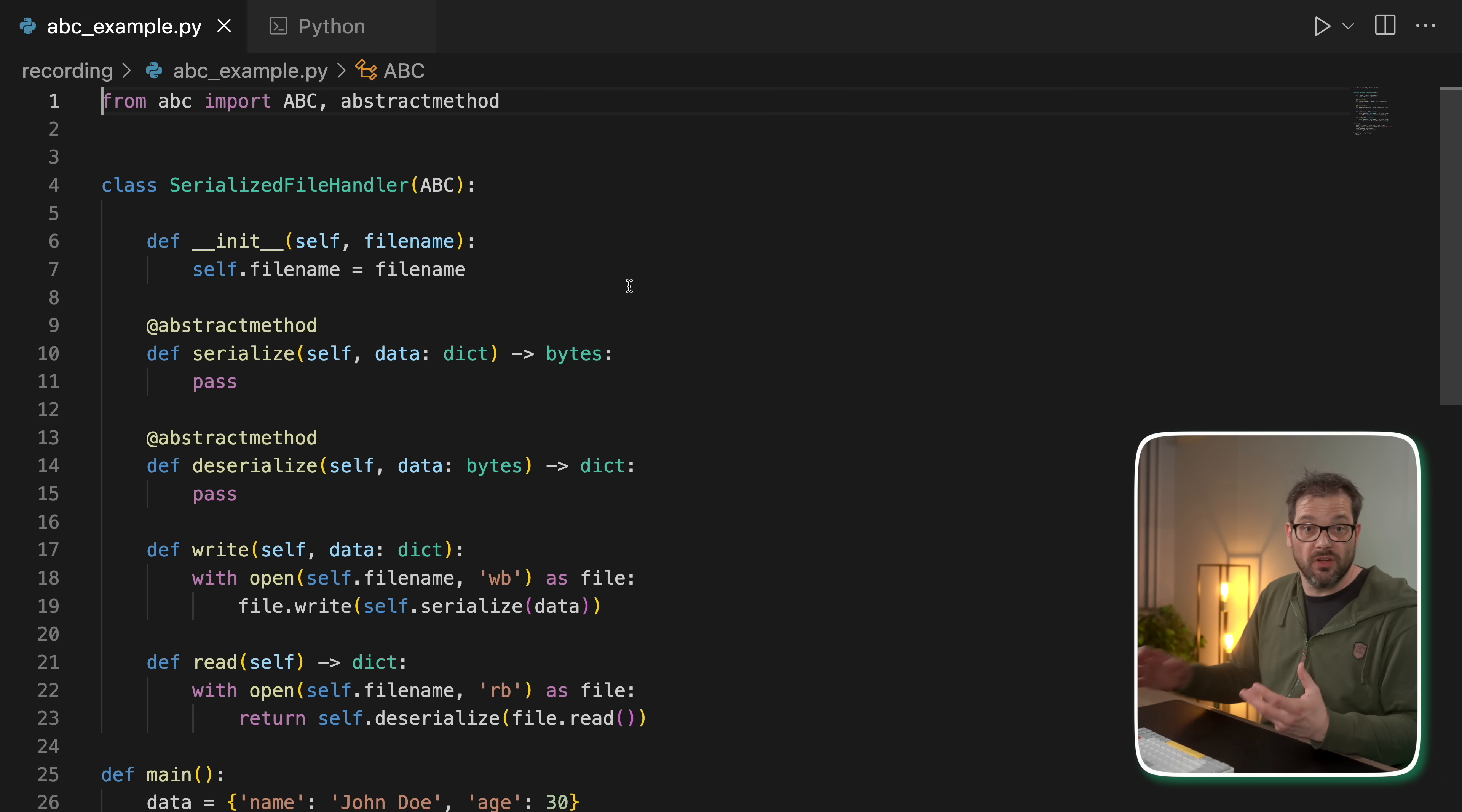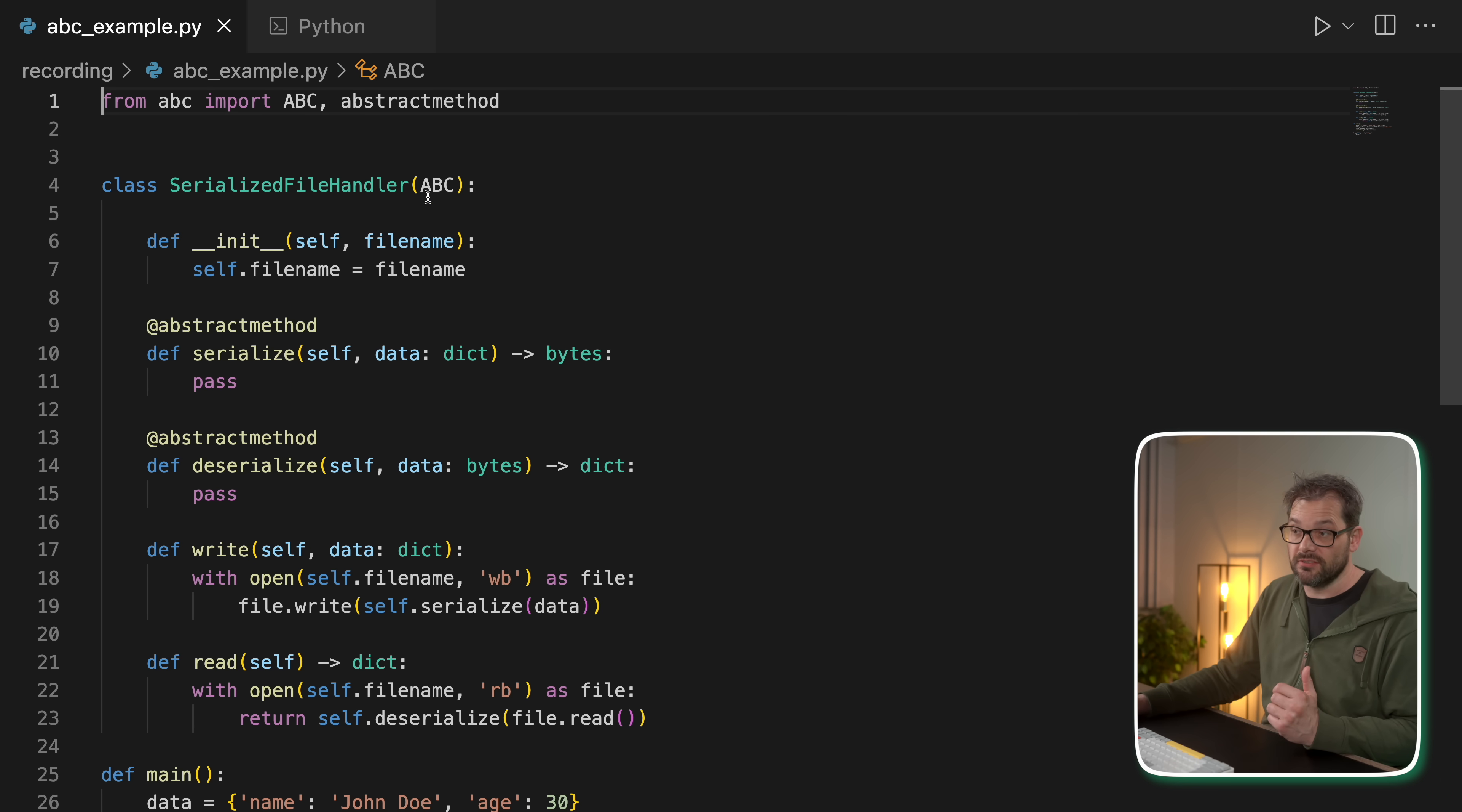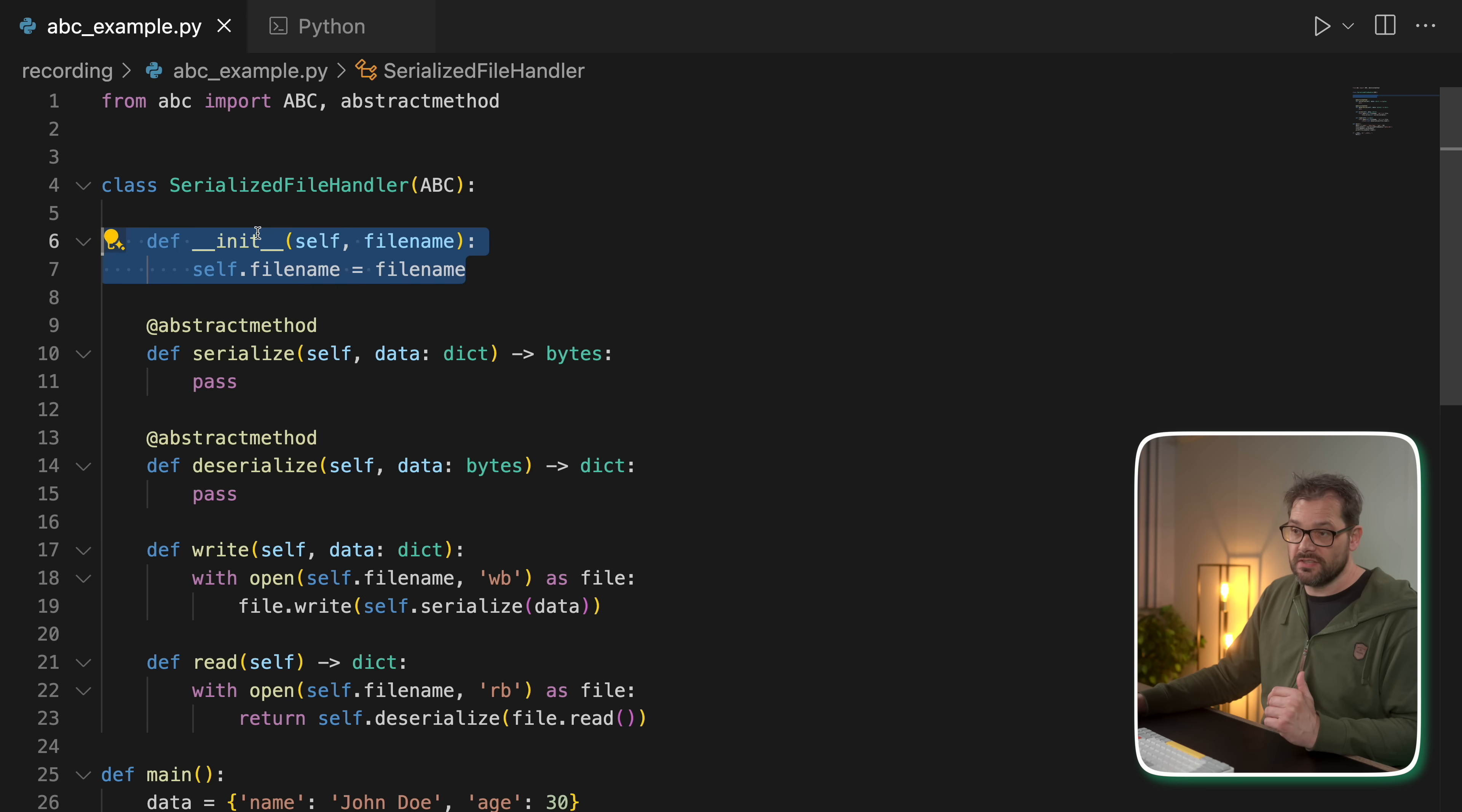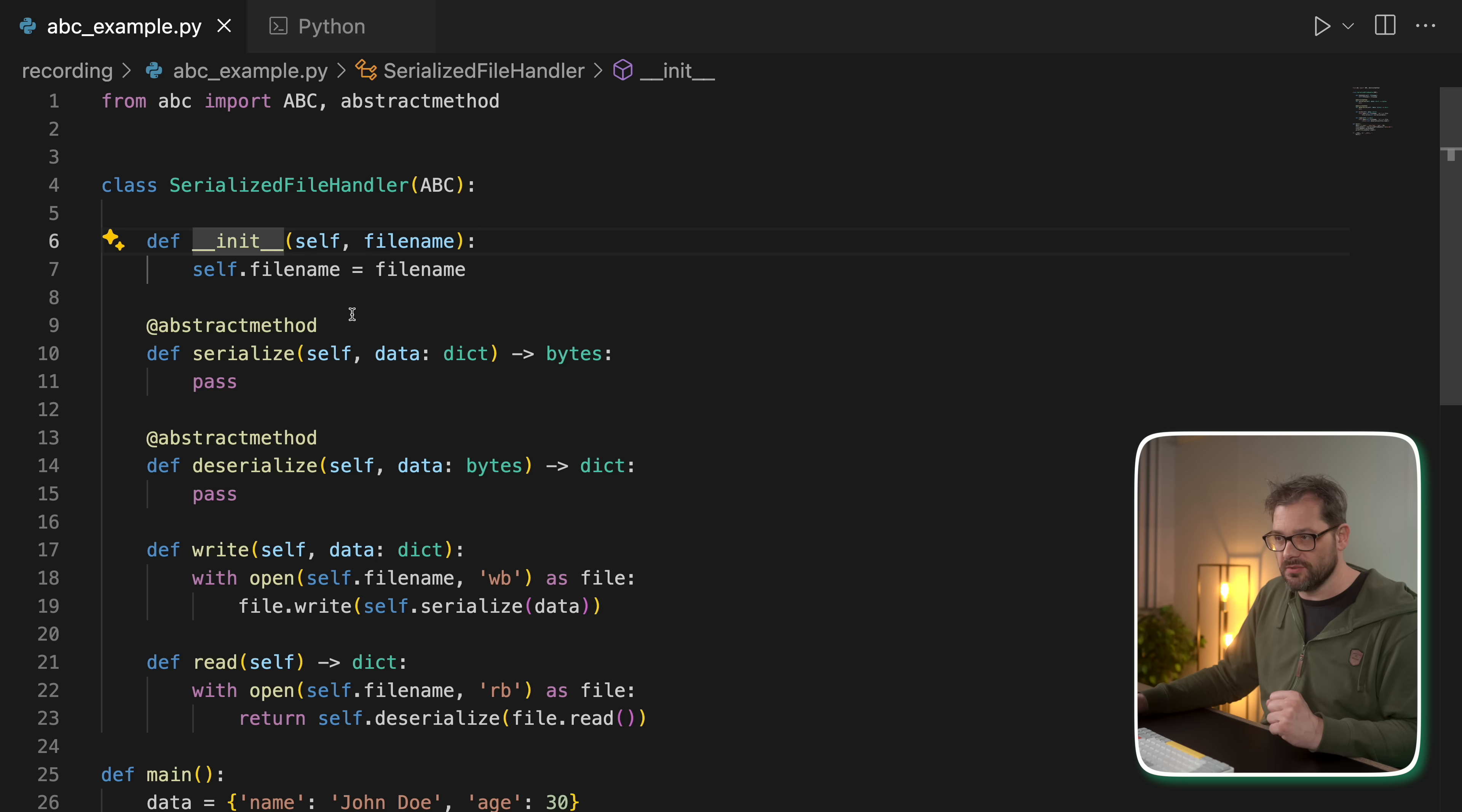Here's an example of what using an ABC could look like. So I have a class here, serialized file handler, that is a subclass of ABC. So this is an abstract base class. It has an initializer that sets a filename.